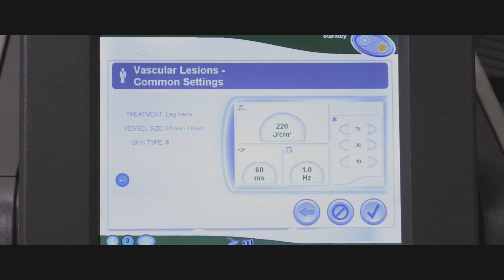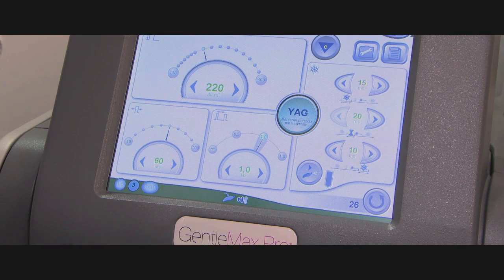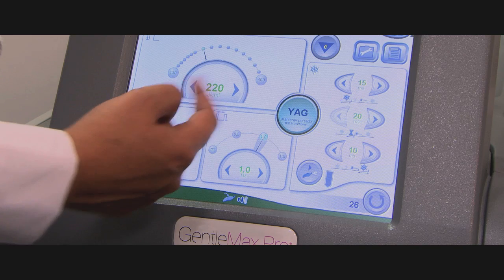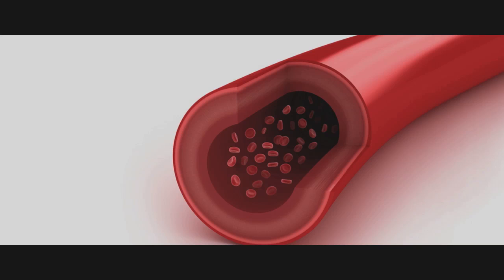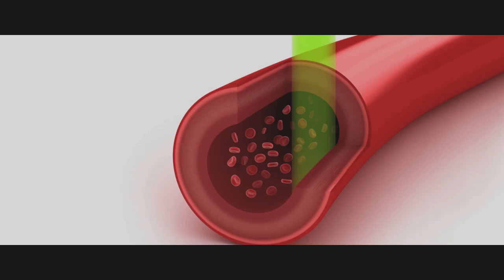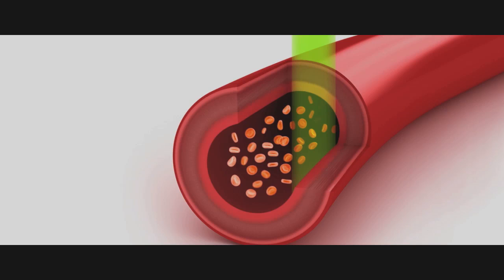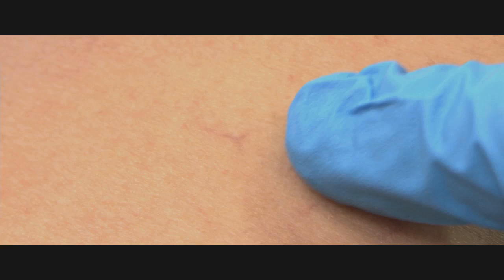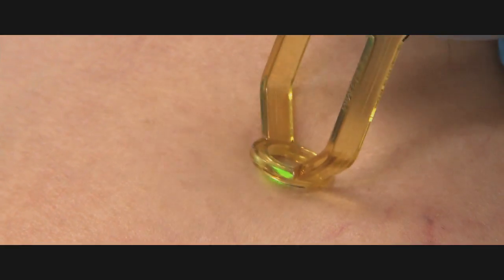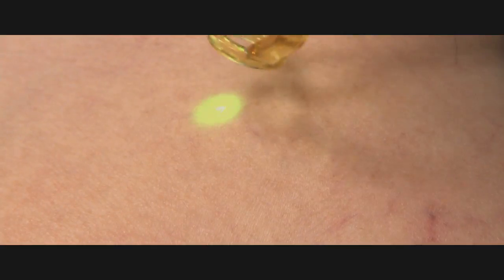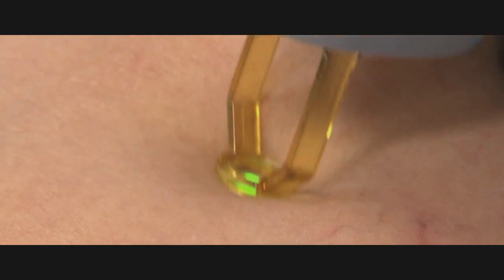Leg veins of up to 3 millimeters can be treated. The principal chromophores are oxyhemoglobin and deoxyhemoglobin in the red blood cells. These chromophores are targeted, resulting in the heating of the red blood cells. The heat subsequently diffuses to the vessel wall, which is damaged and collapses upon itself. The vessel is then reabsorbed by the body over the course of the next several weeks to months.